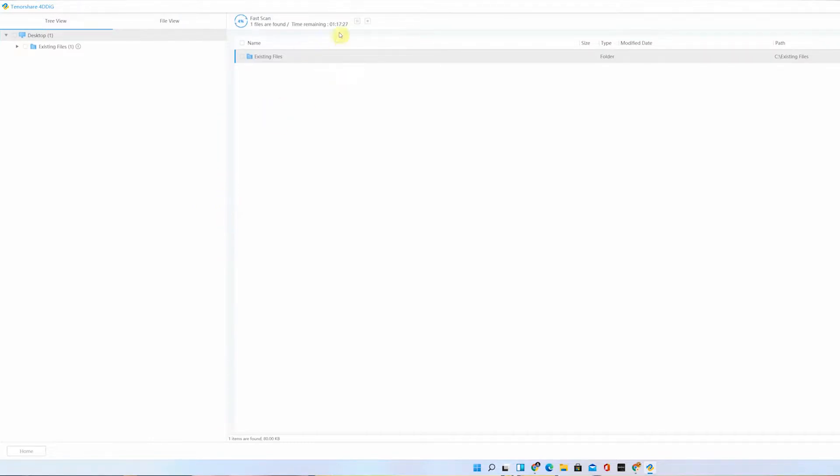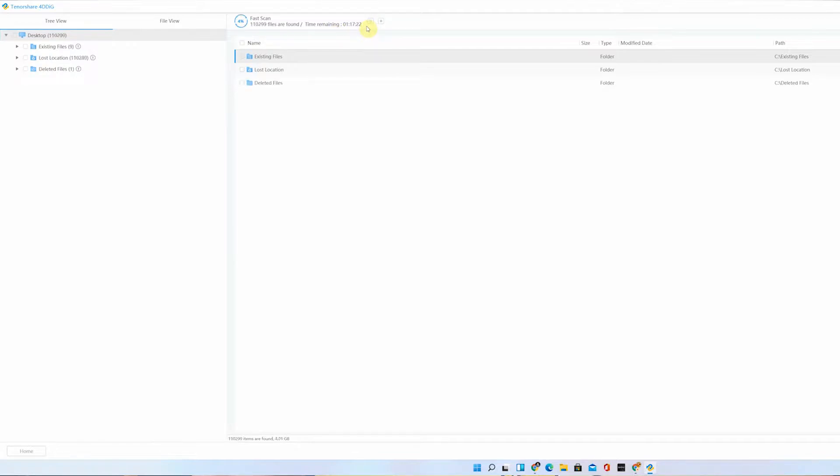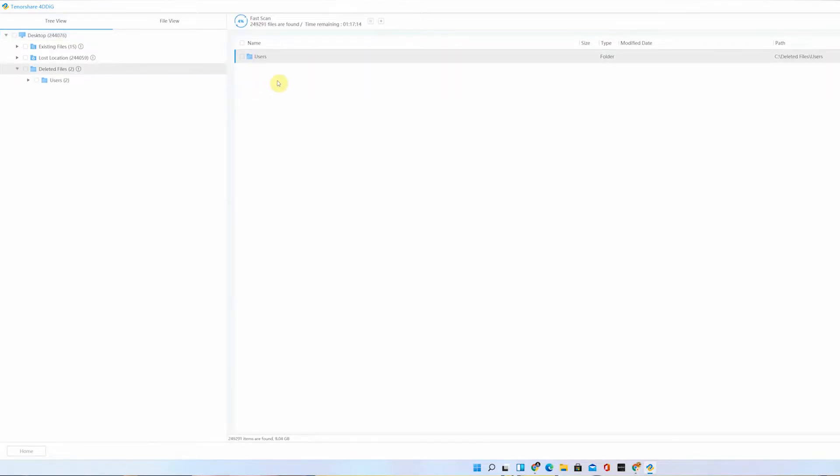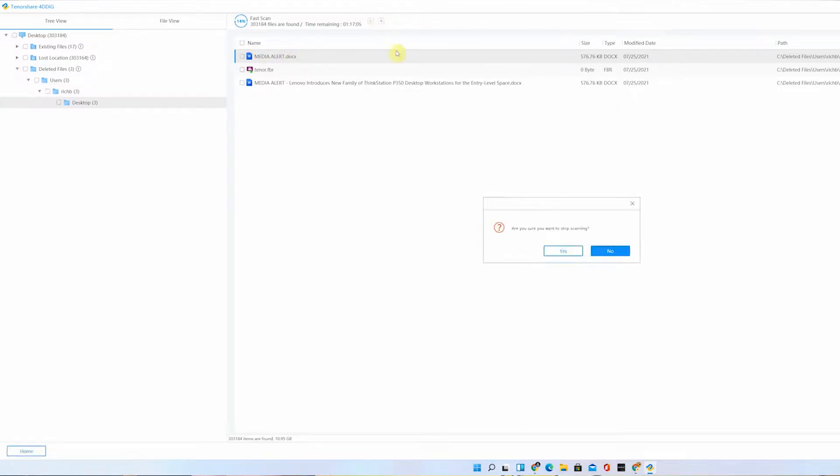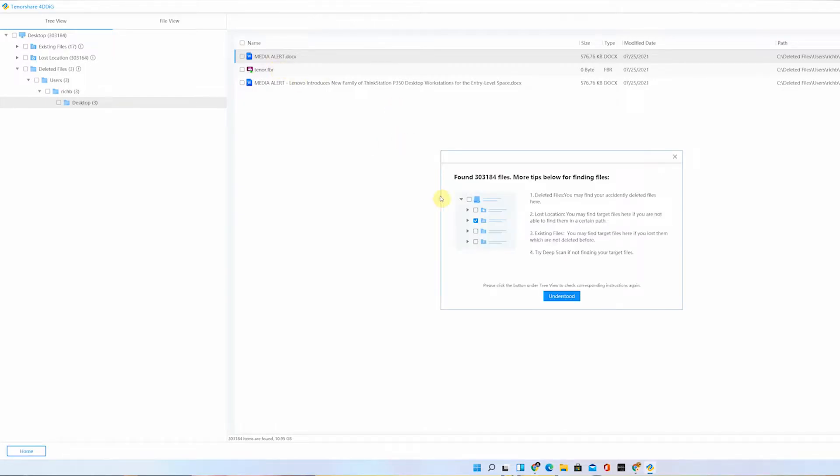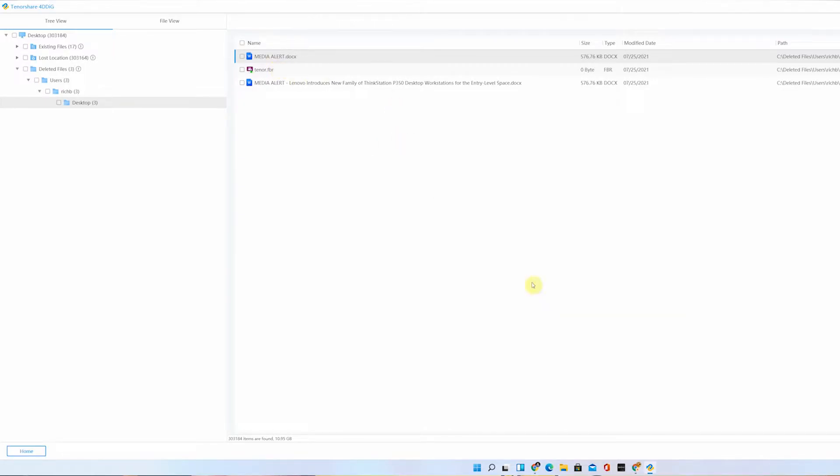You can see that it's scanning right now. It might take a while, around an hour and 70 minutes. You can see here on the deleted files, this is my user. Right now you can see the media alert.docx. We can stop the search since we have already found the file. Hover down to the lower right and click recover.